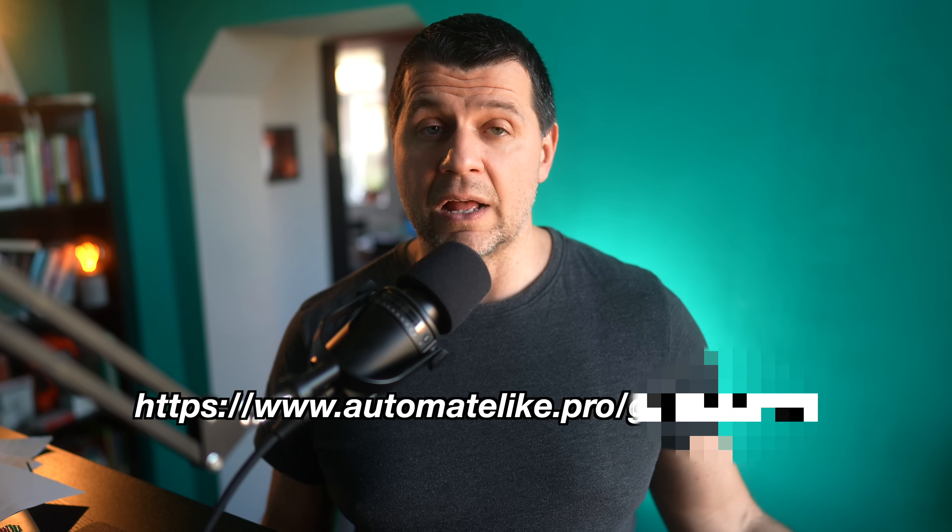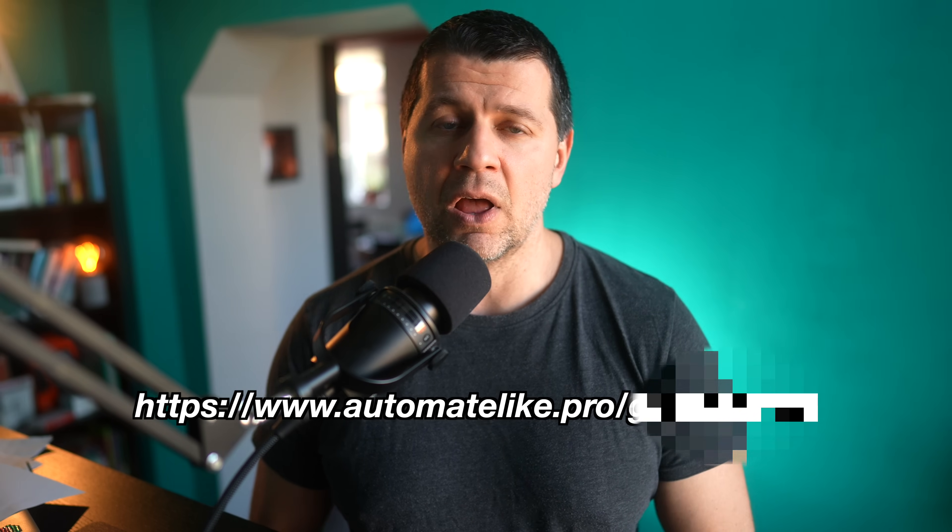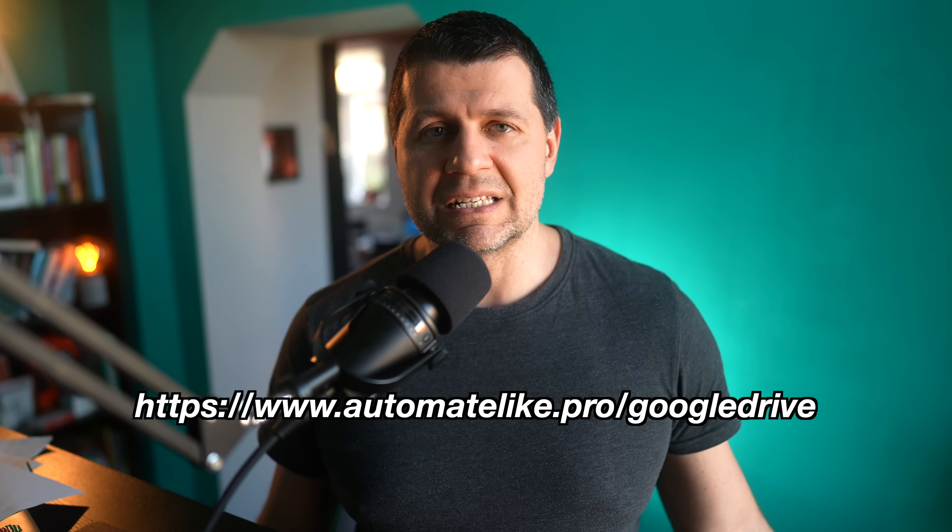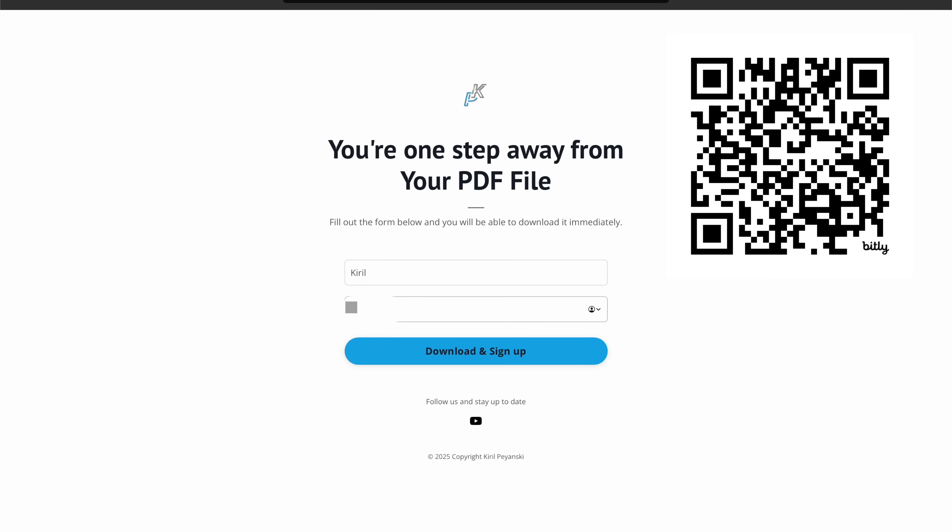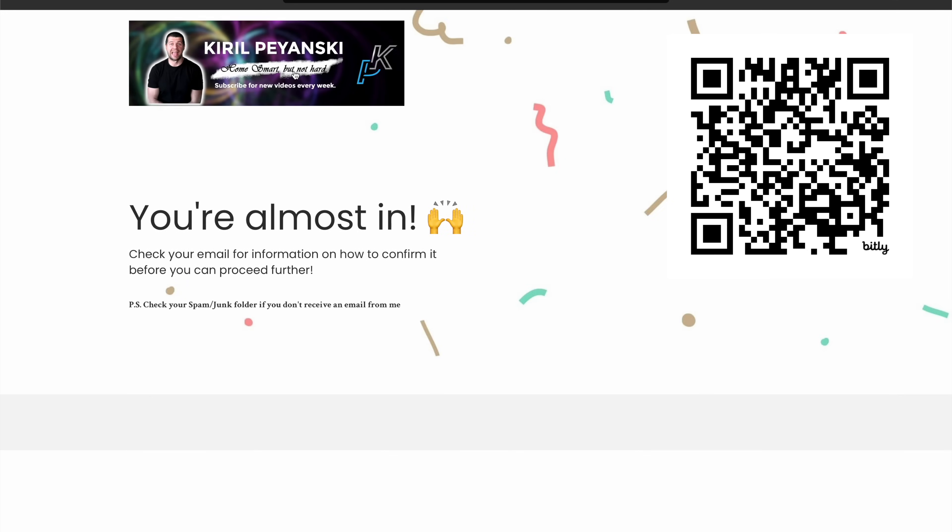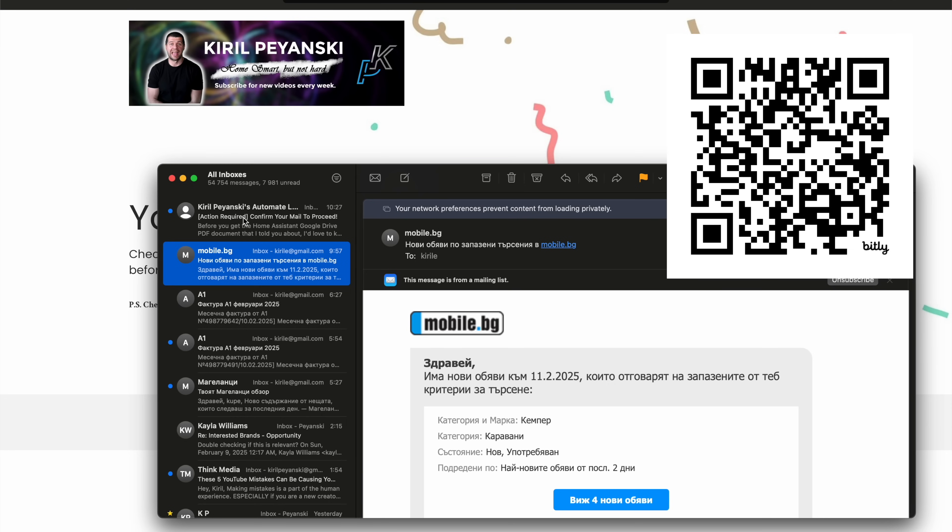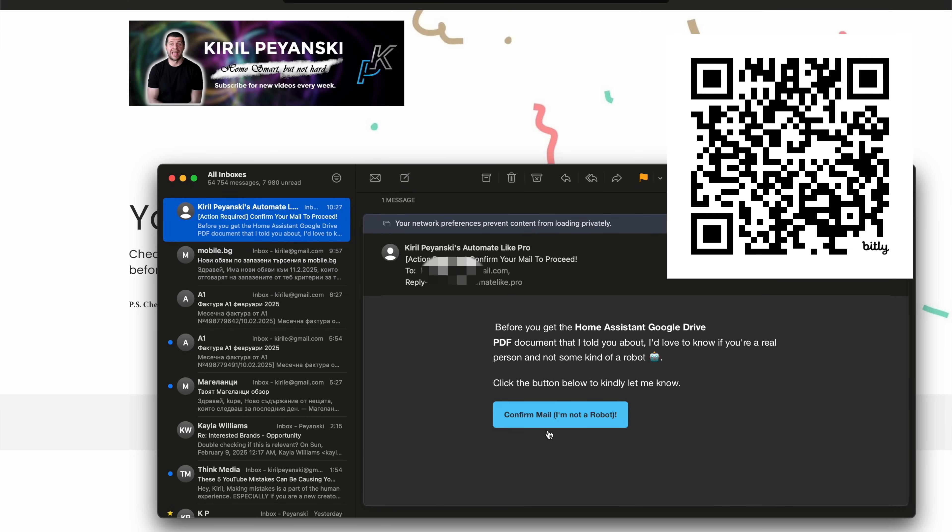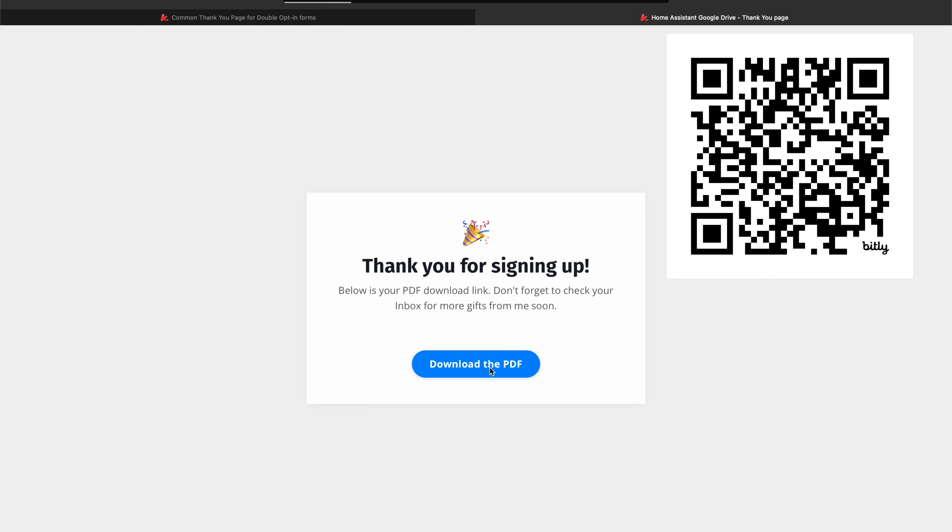To download the PDF simply click the link in the description, follow this link or scan the QR code. Then you enter your name and your email address. You need to confirm your mail so that I'll know that you are not some kind of robot, and you'll sign up for my mailing list and the PDF will automatically download to your device.